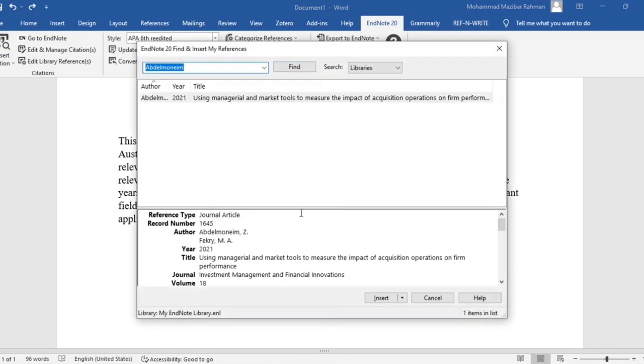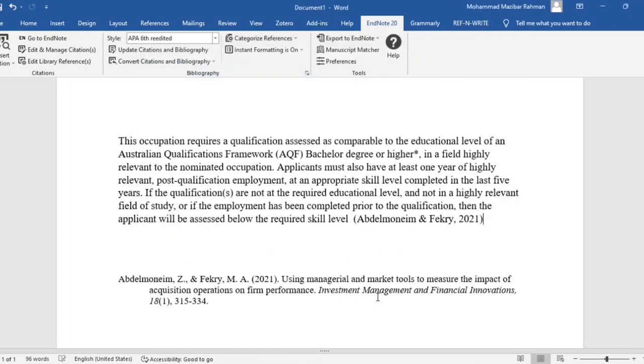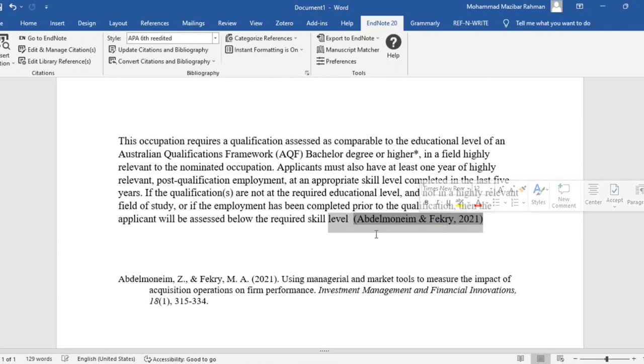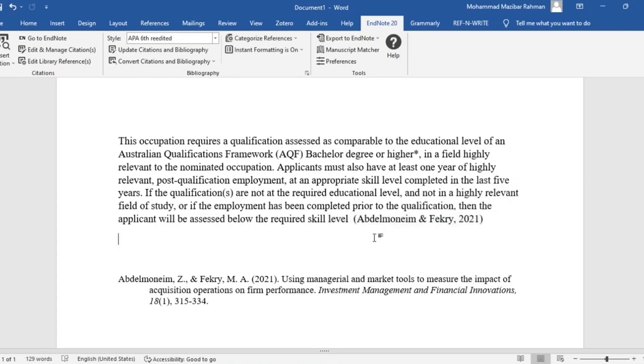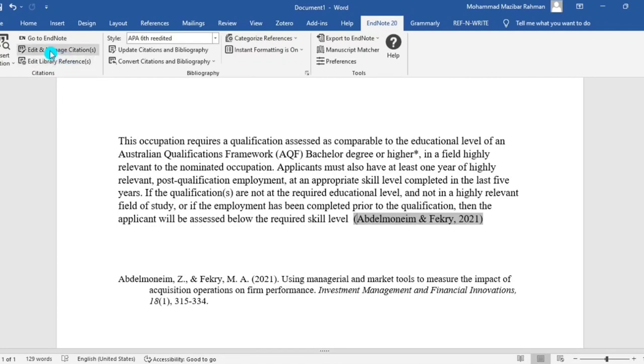Citation, insert. Now we will add page number in this citation. So for this purpose let's go to edit.